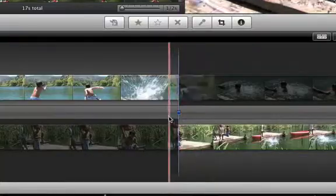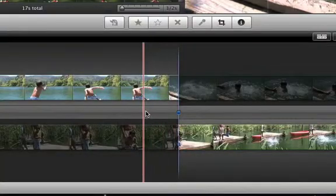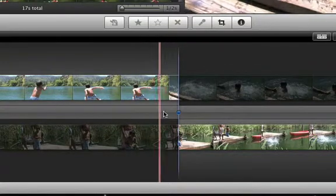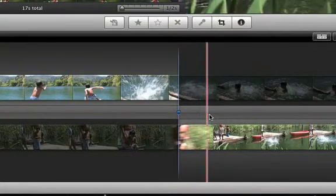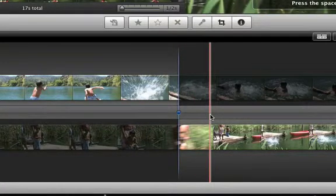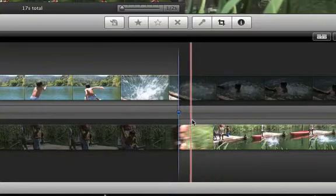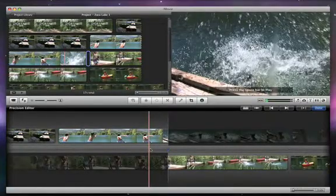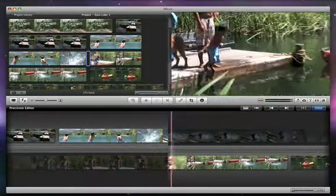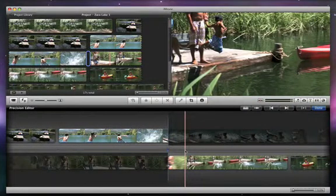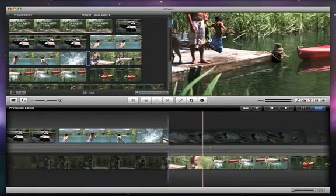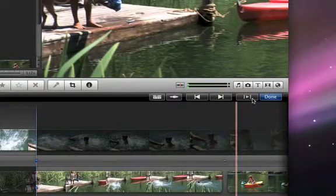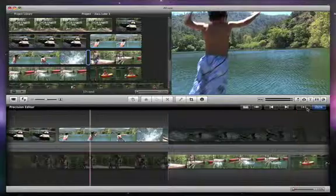As you move the pointer along the gray area between the two film strips, you can see the cut point. That's where one clip ends and the other begins. The highlighted film strips show the video in your project that plays before and after the cut point, and the shaded sections are the parts of the video clips that you recorded but didn't include in your initial edit. You can preview a few seconds of each clip around your edit point by clicking the Play button here.